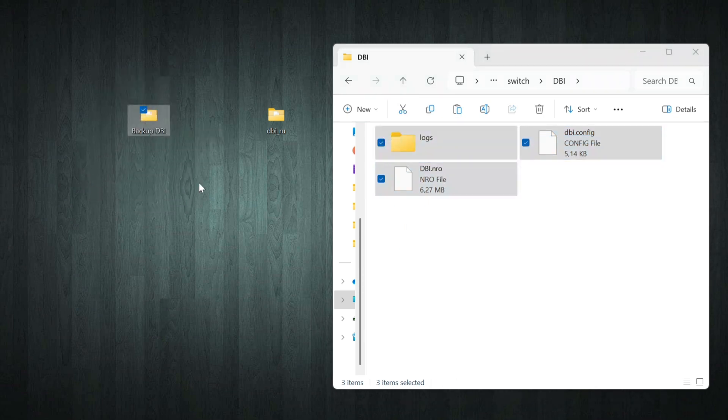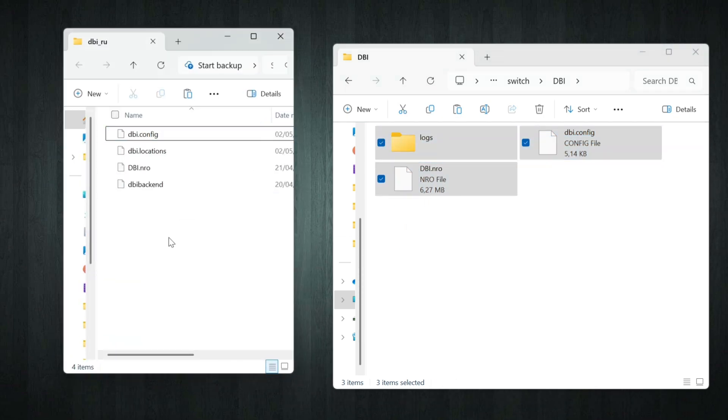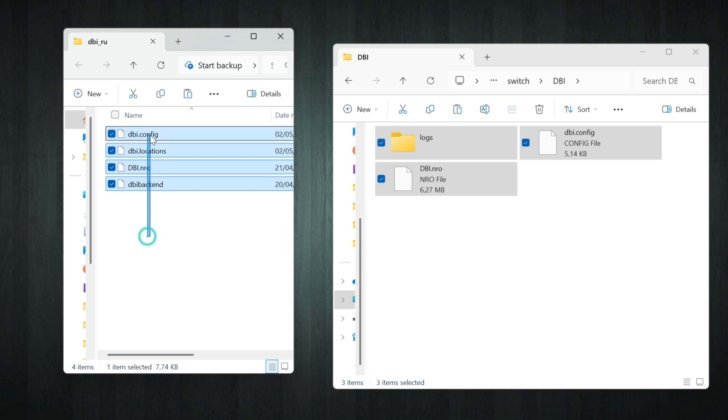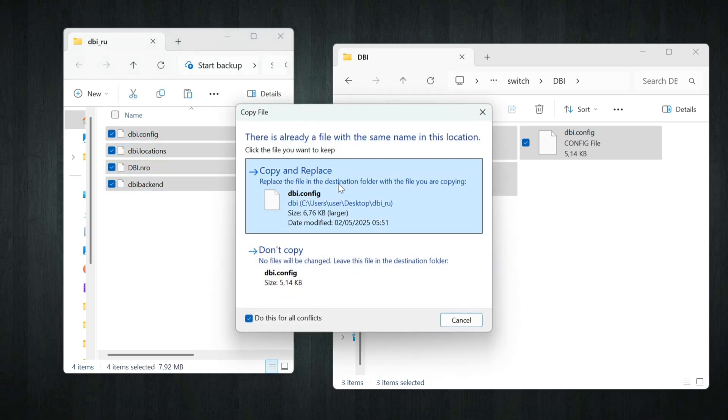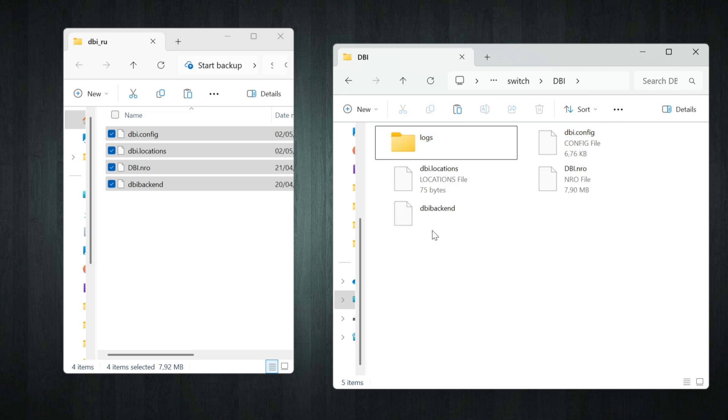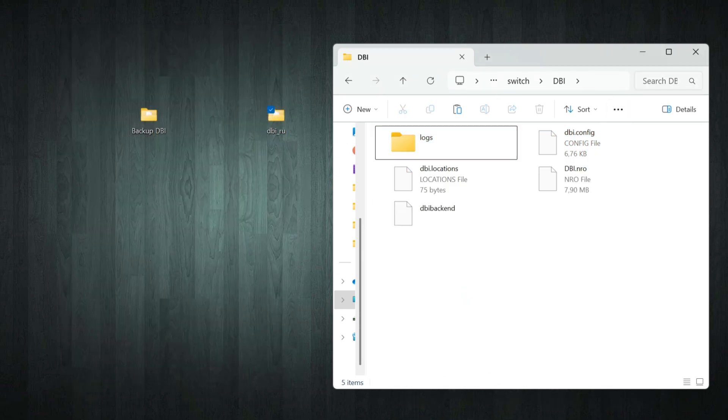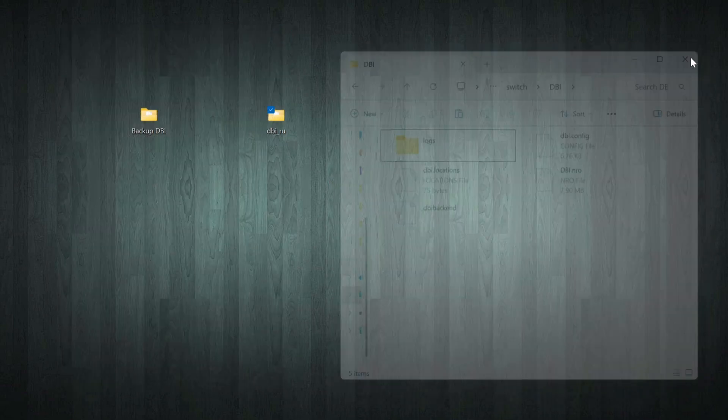Now let's copy the new version of DBI along with all the supporting files into this folder. Make sure to overwrite everything. That's it. Now we're done here, and it's time to switch back to the console.